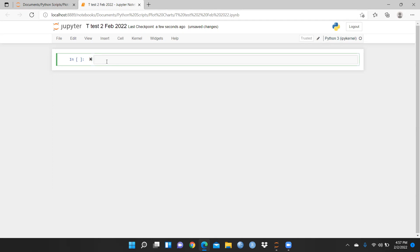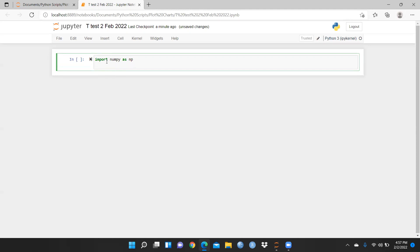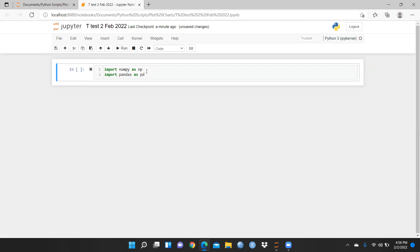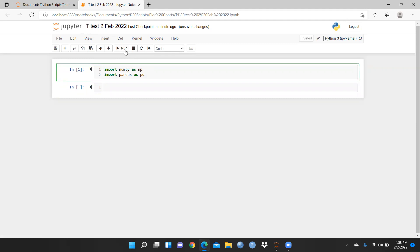First of all, we will import numpy — as I've already told you in my previous videos — as 'np'. After that, we are going to import pandas as well, because we are going to use pandas, and we write it as 'pd'. Let me run this.